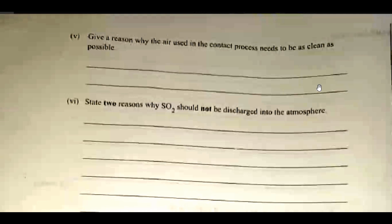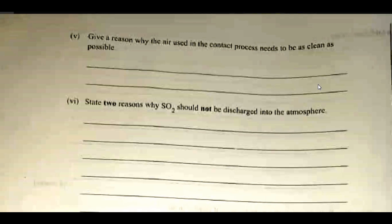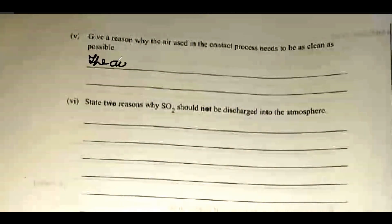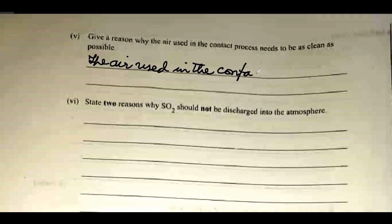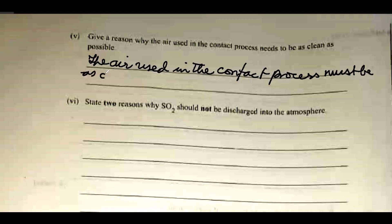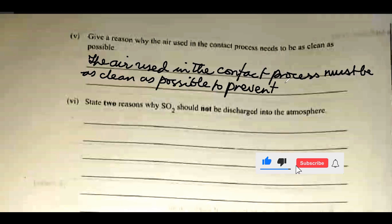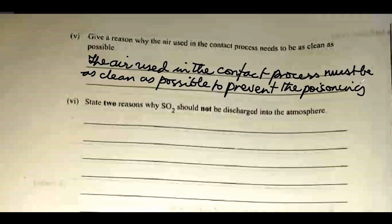Give a good reason why the air used in the contact process needs to be as clean as possible. The air used in the contact process must be as clean as possible to prevent the poisoning of the catalyst.